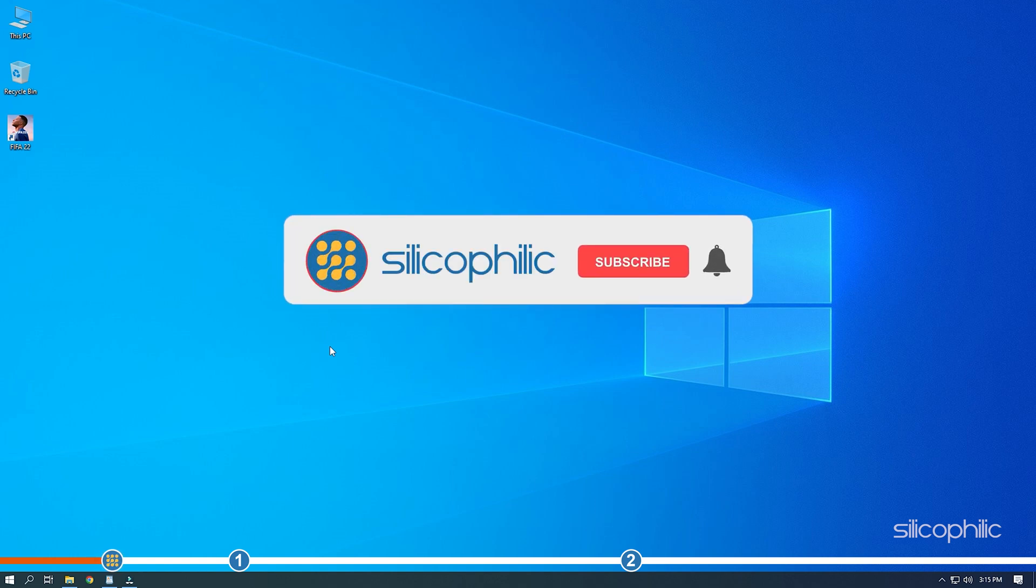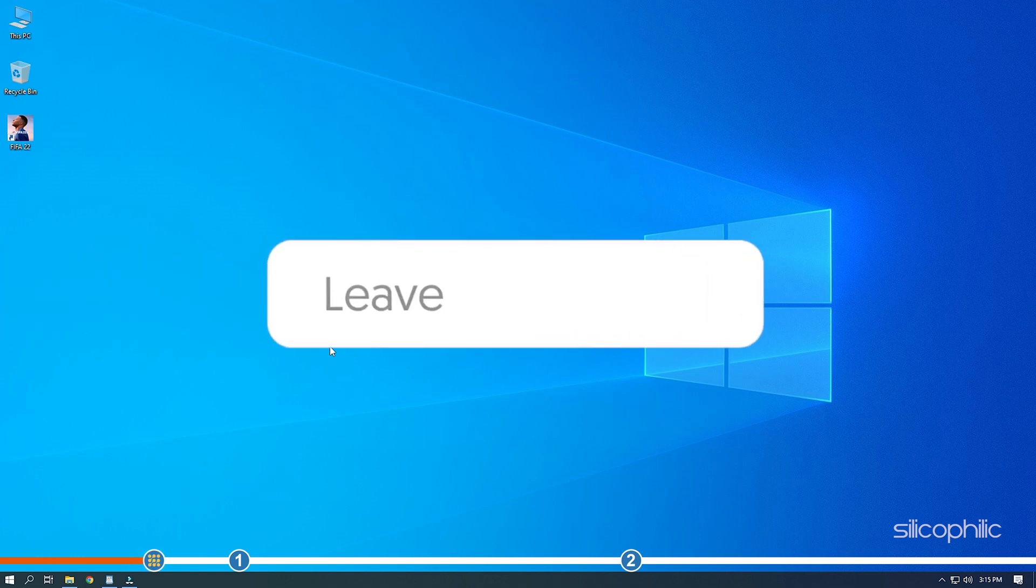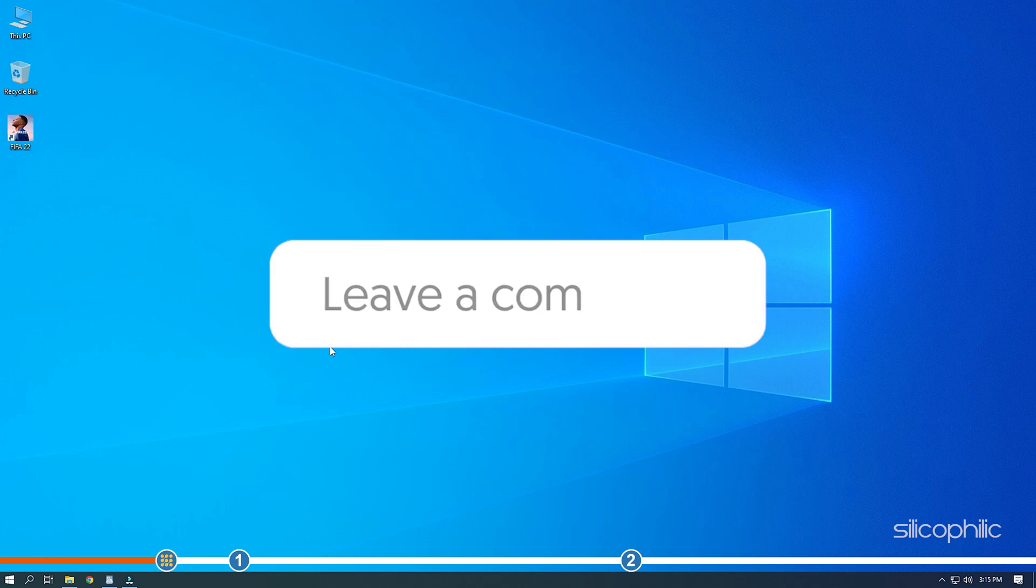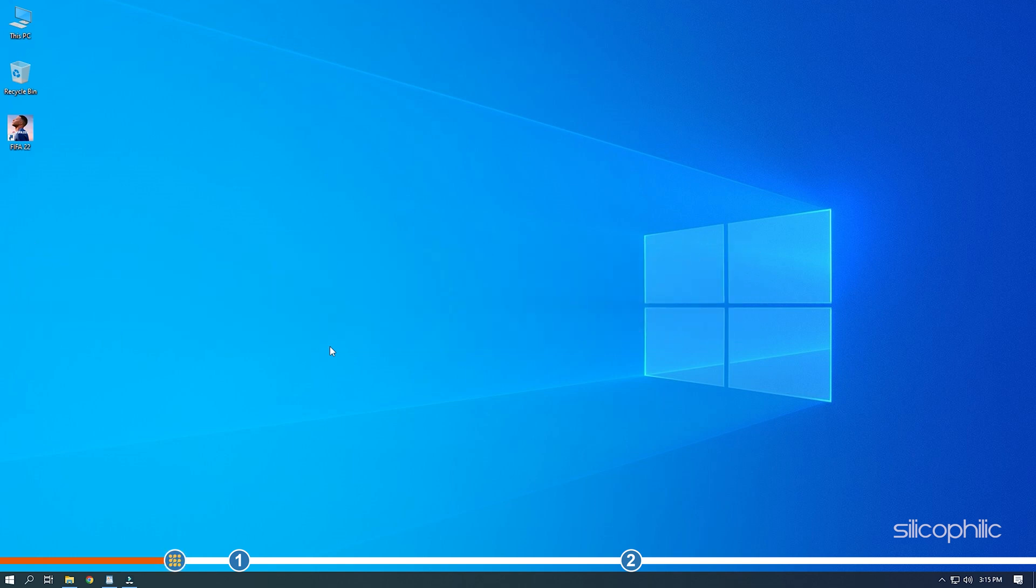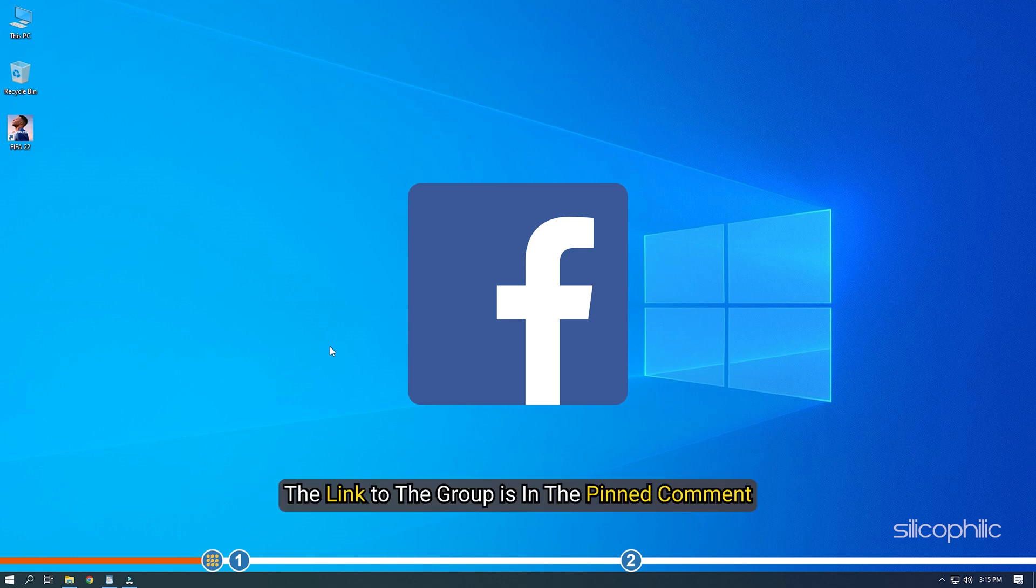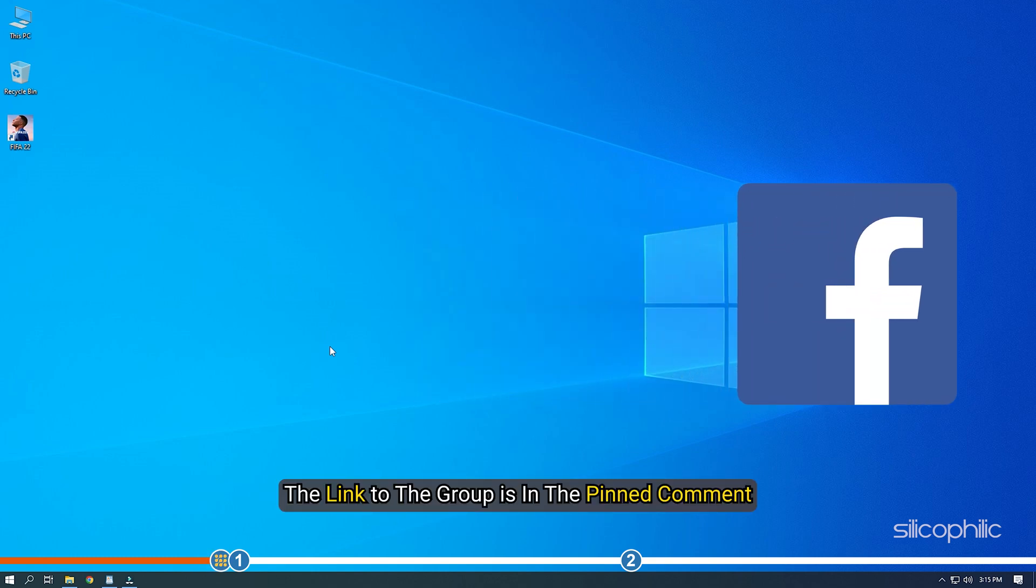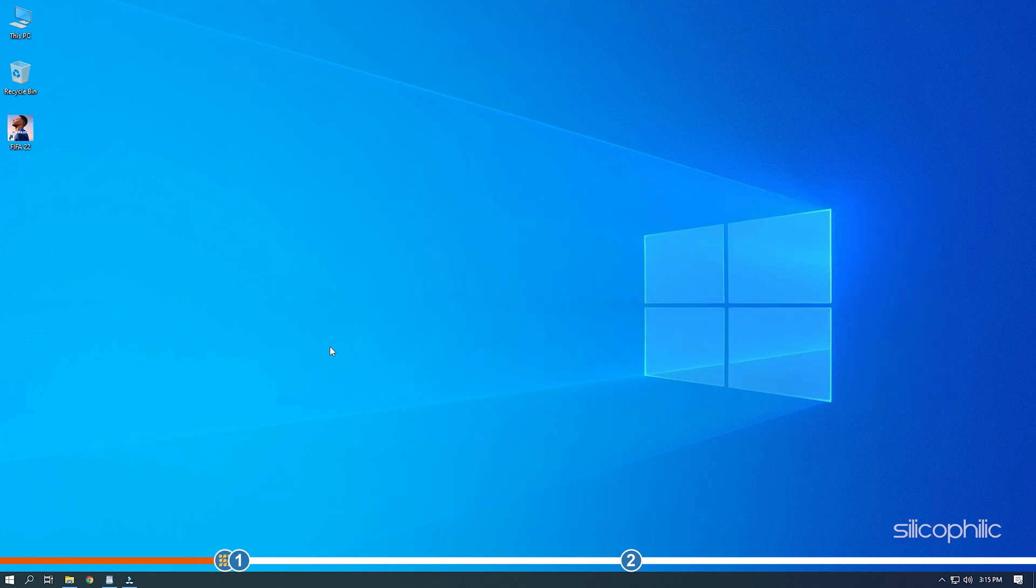Before we get into the solutions, subscribe to our channel for future tech support. Also, like this video if it helps you solve this issue. Don't forget to comment your feedback on the solutions or if you're facing any issue while performing them. We also have a Facebook group of troubleshooting experts where you can share your tech issues and get direct help. The link to the group is in the pinned comment. Now, let's jump into the solutions.